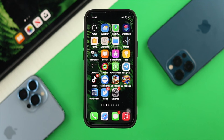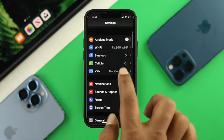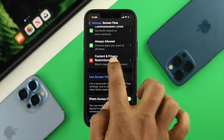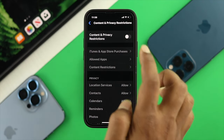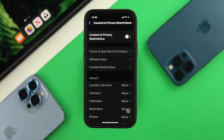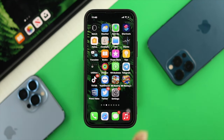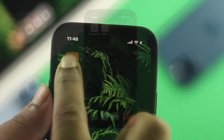The next thing we're going to talk about is Privacy and Restrictions. Go ahead and tap on Settings, scroll down to Screen Time, scroll down to Content and Privacy Restrictions, and turn this off. Enabling Content and Privacy Restrictions can cause the problem. Follow this step if you still have the problem with your Audible application.